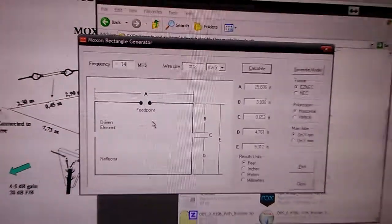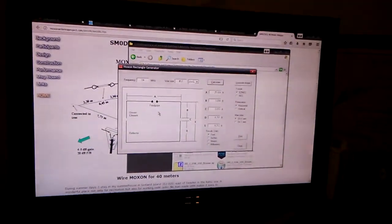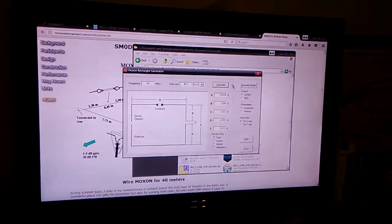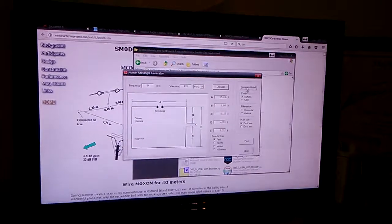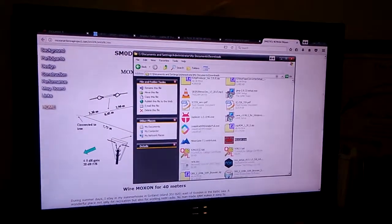Anyway, I'm coming up with a few different ideas for this Moxon antenna. It should be pretty fun.